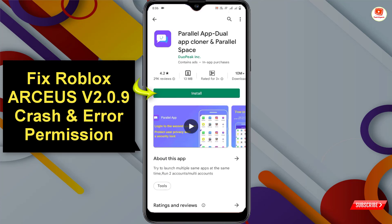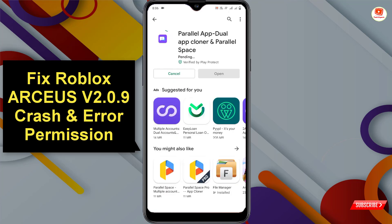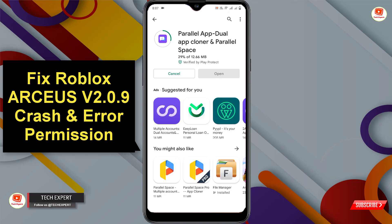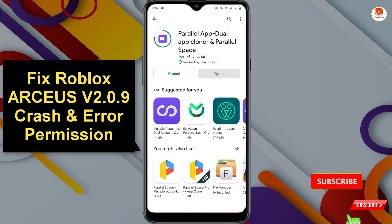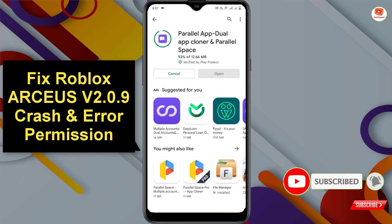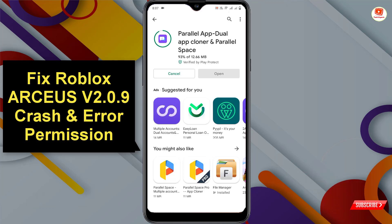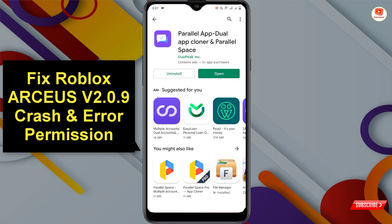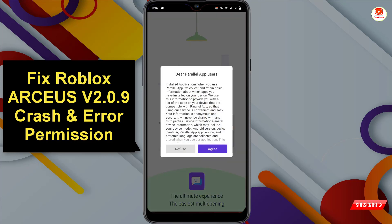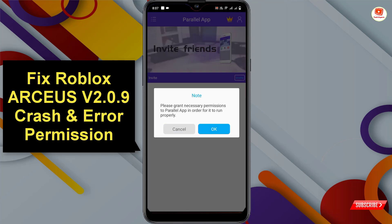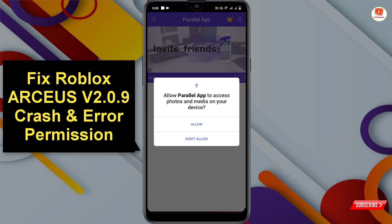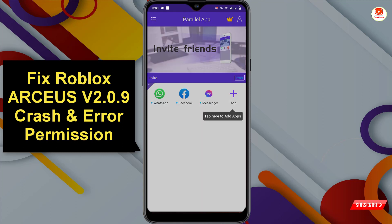Click on install. After installation, open this app.